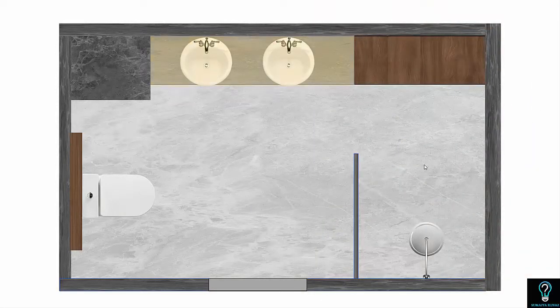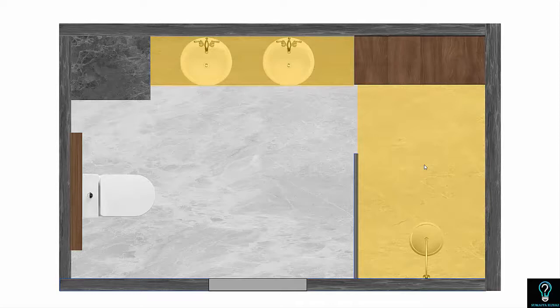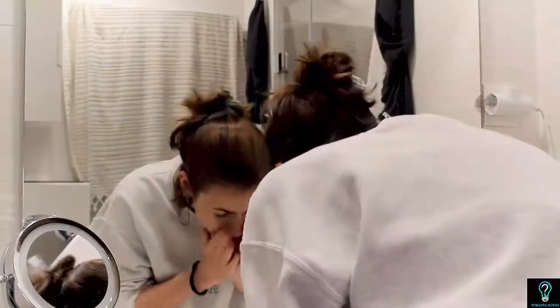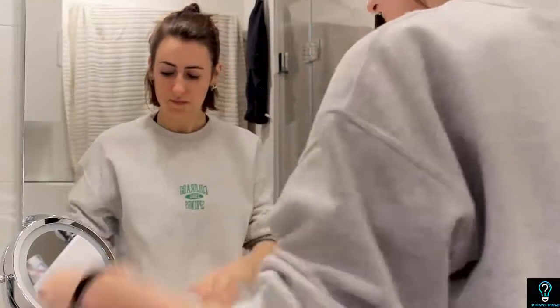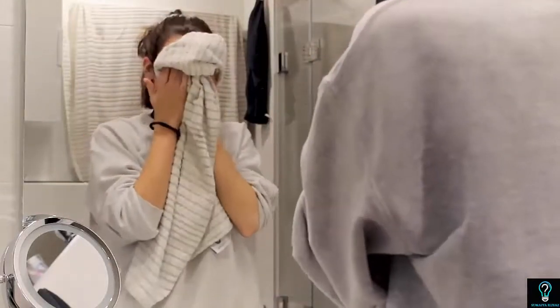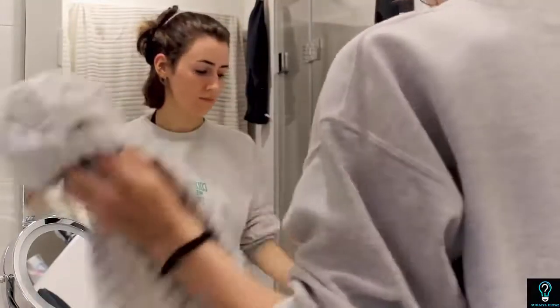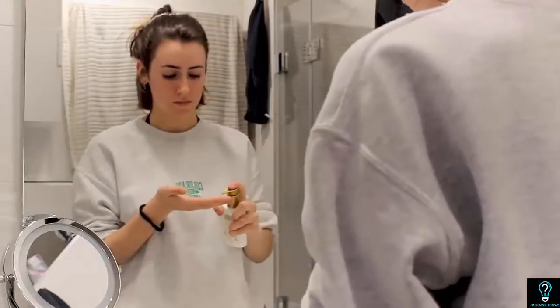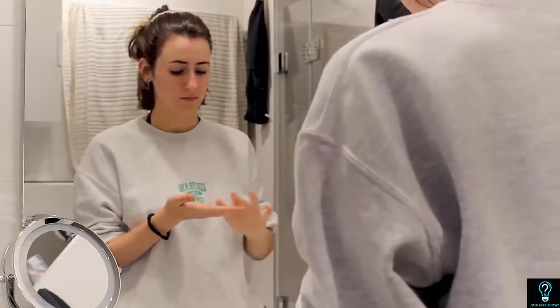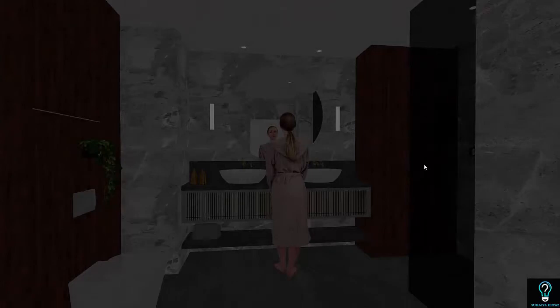In this bathroom the task areas are the vanity and the shower. At the vanity, tasks like shaving or applying makeup are performed in front of the mirror, so the mirror is the focal point. Our first layer of task lighting will focus on mirror lighting.